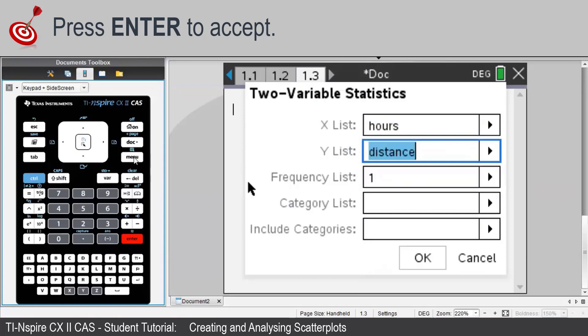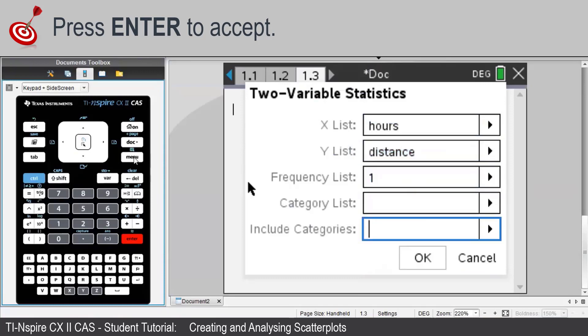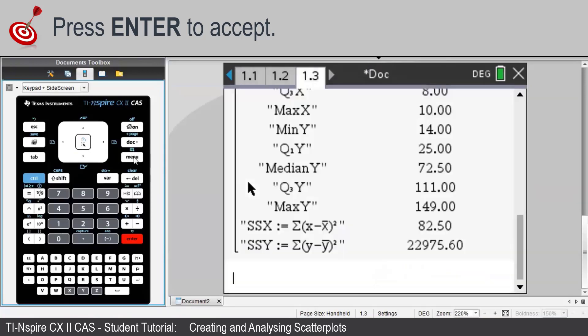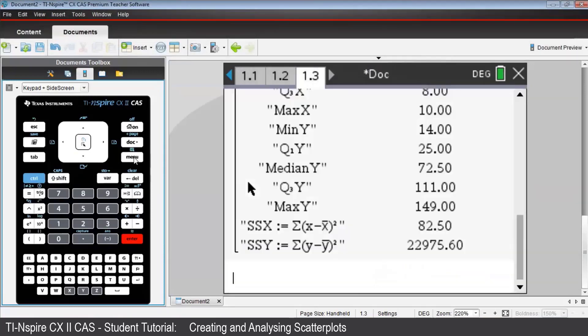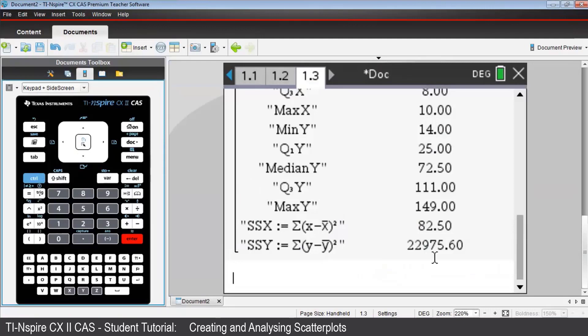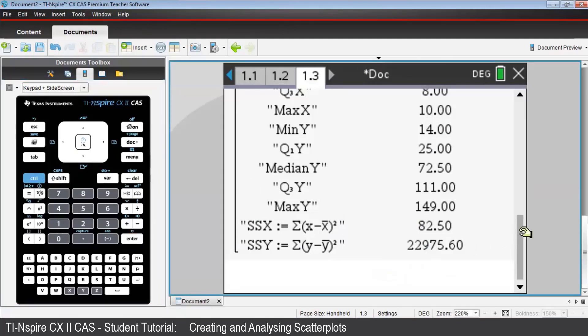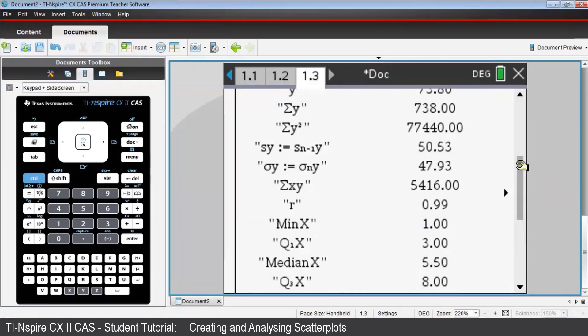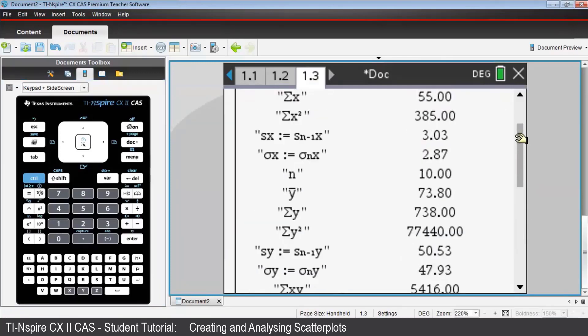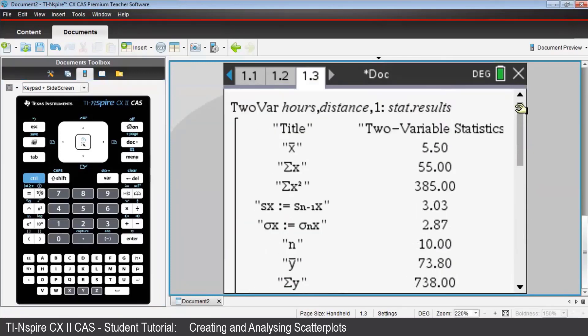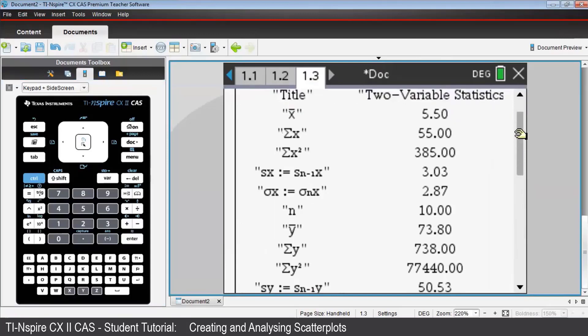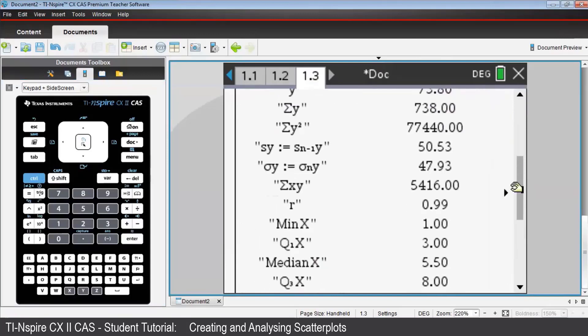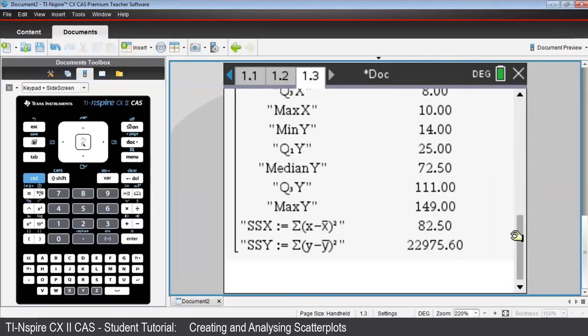Tab down to OK, and press Enter. Note that there are now complete statistics for both hours, which is the x variable, and distance, the y variable. To see the full display, take the cursor over to the slider bar, grab that, and slide it up and down. There are quite a few values. There are actually 25 different values that are given.